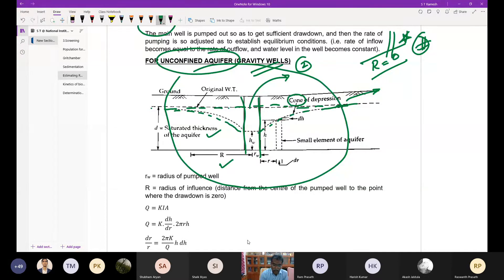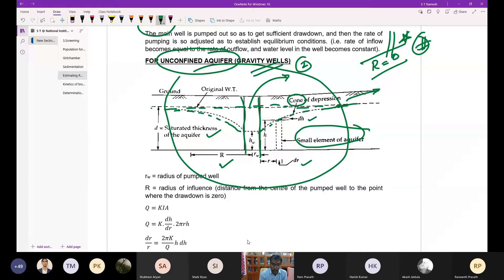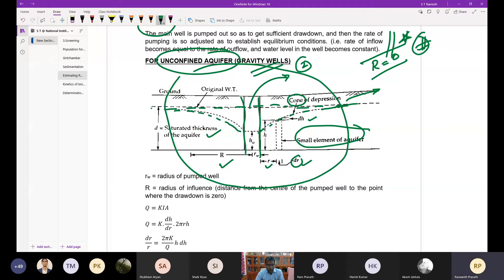Here, D is the saturated thickness of the aquifer, R is the radius of influence, hw is the height of water in the well after pumping, and rw is the radius of the well. To analyze, we take a small element of the aquifer at distance r from the main well, with thickness dr and height dh. The height of water in the element is h and the drawdown is dh.